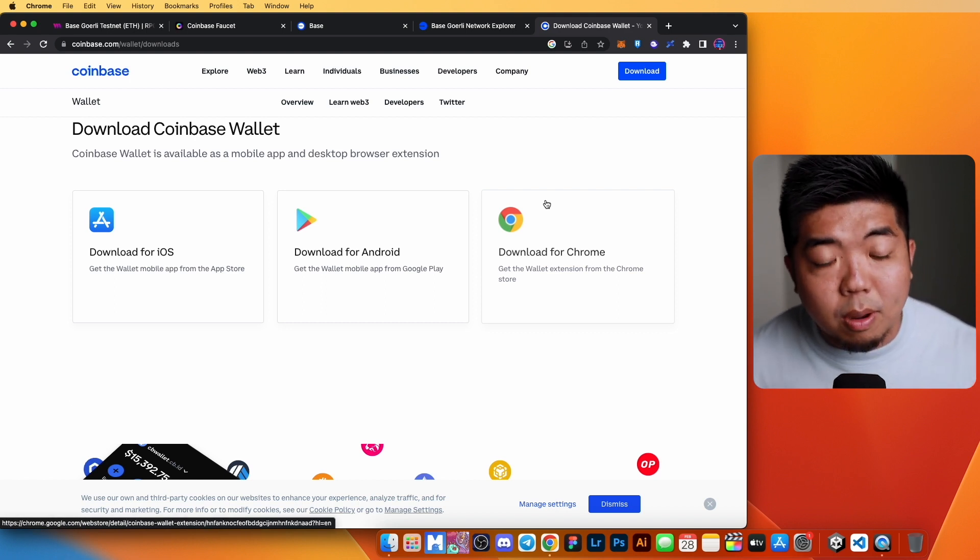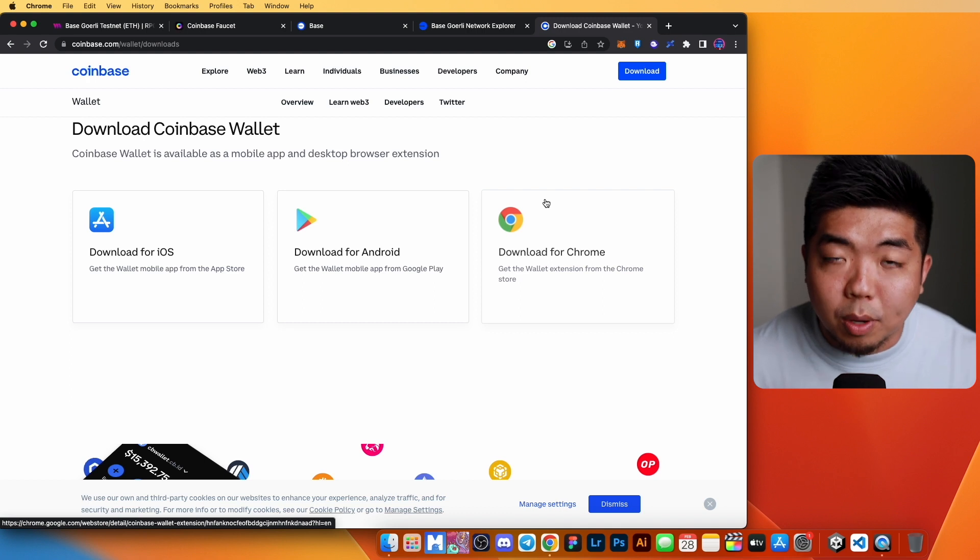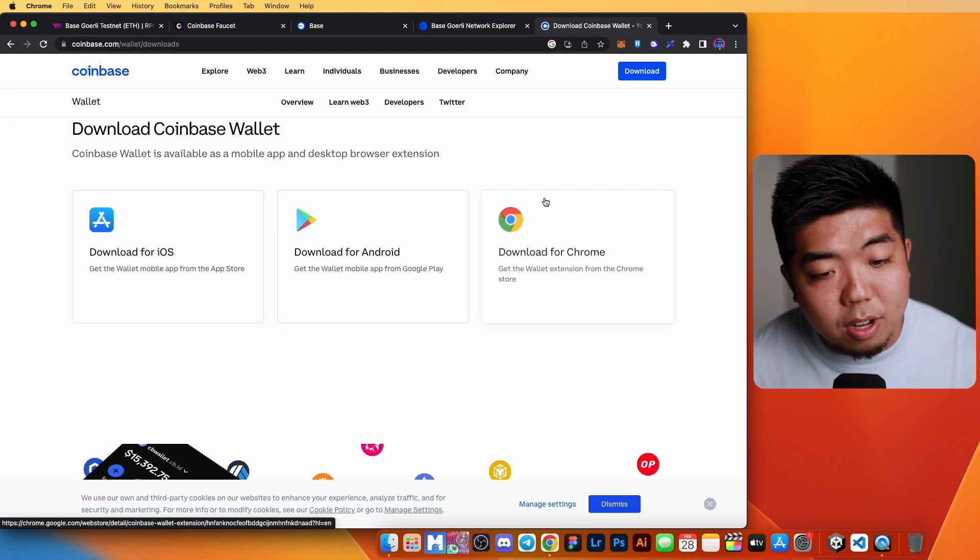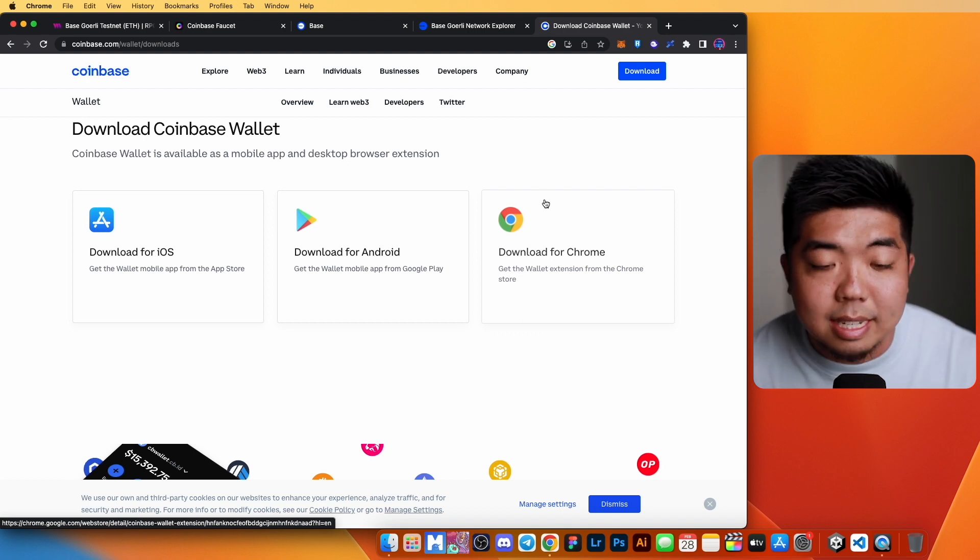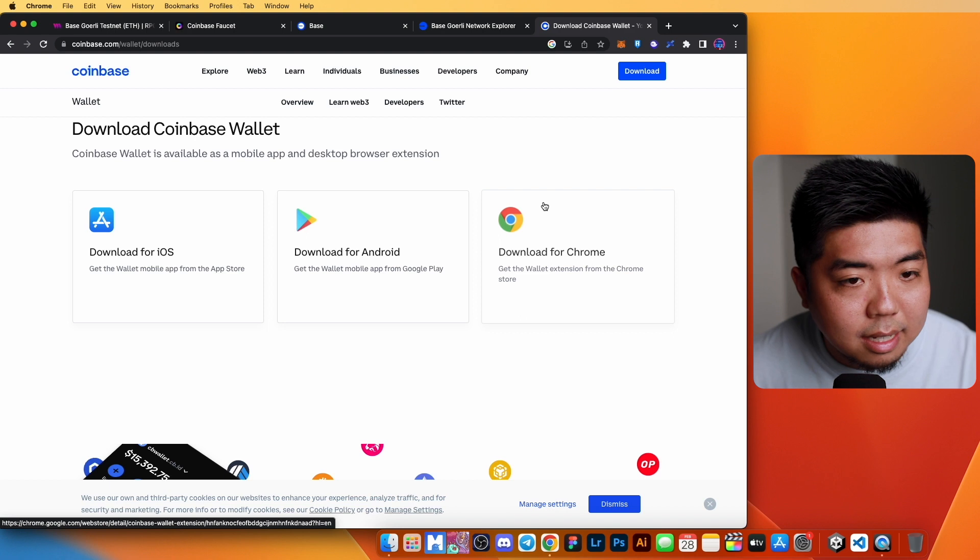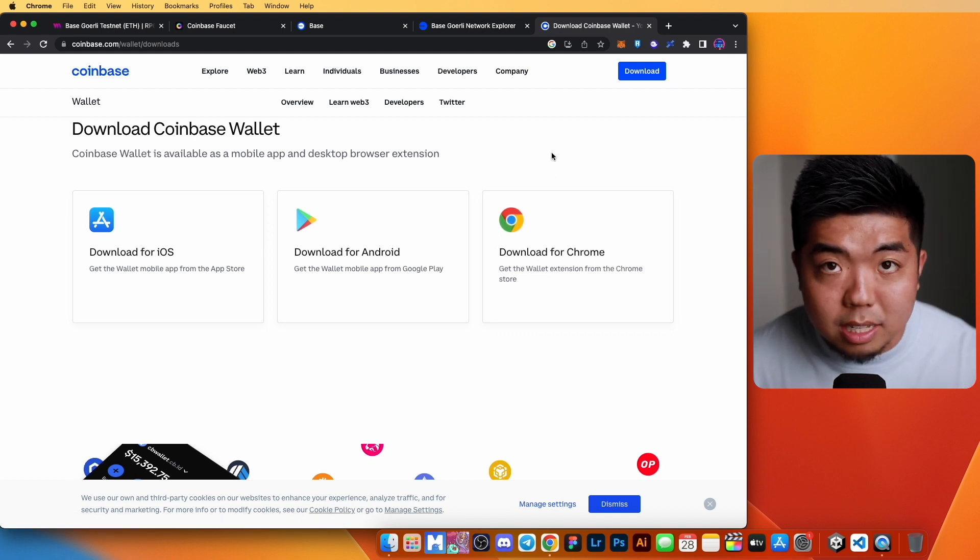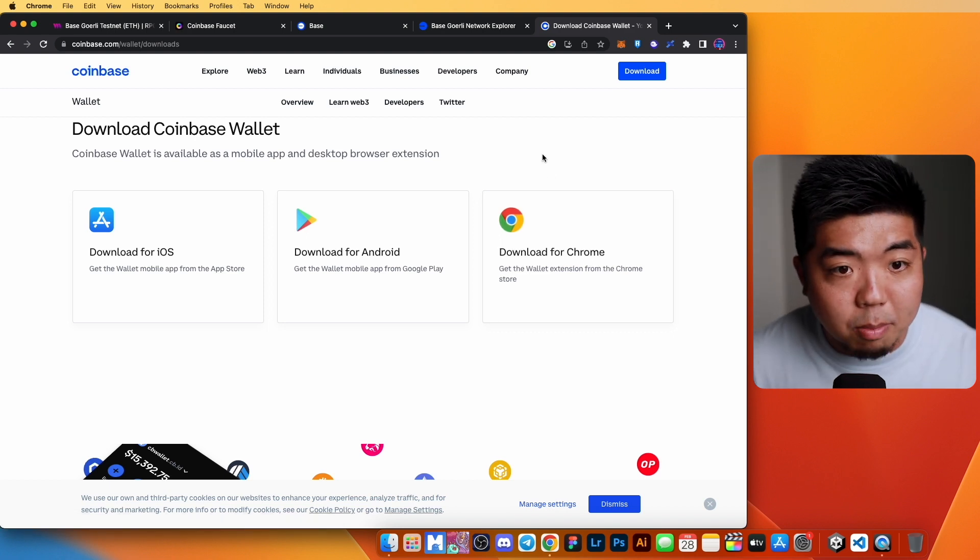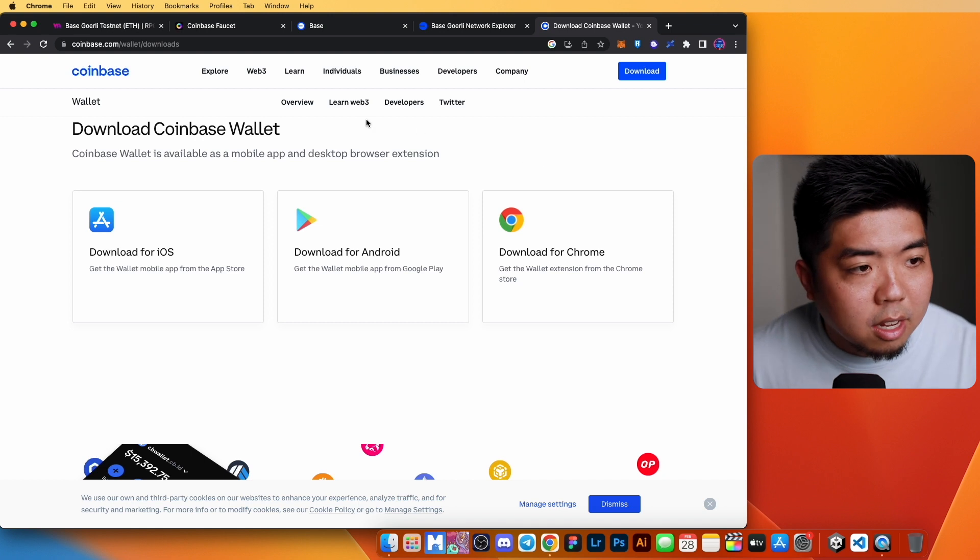Once it's downloaded, you'll have to set up the wallet. It's going to give you a recovery phase. You have to create a password and everything just like setting up any other type of wallet. And once you have your wallet set up, you're going to need some funds before you can actually start deploying things.